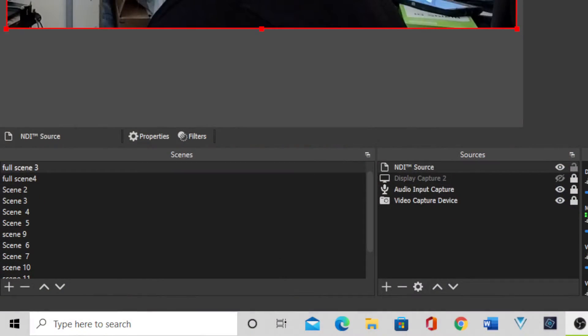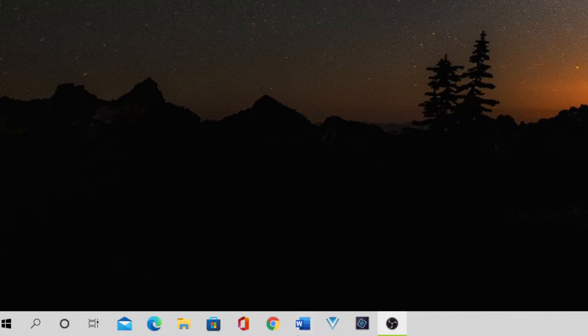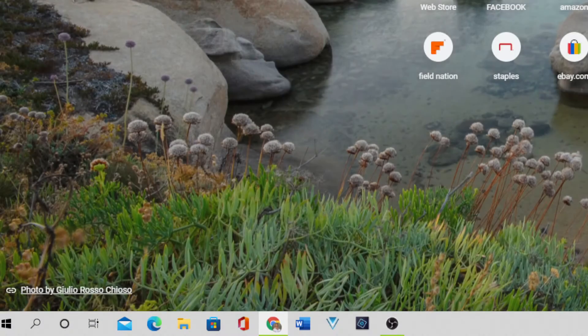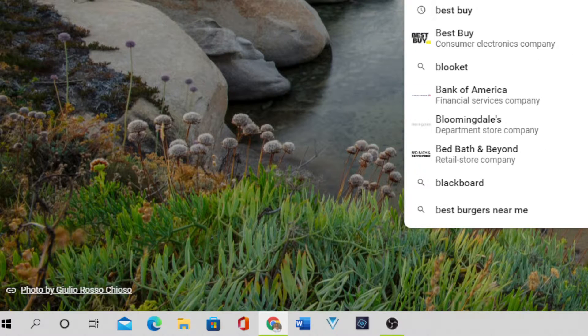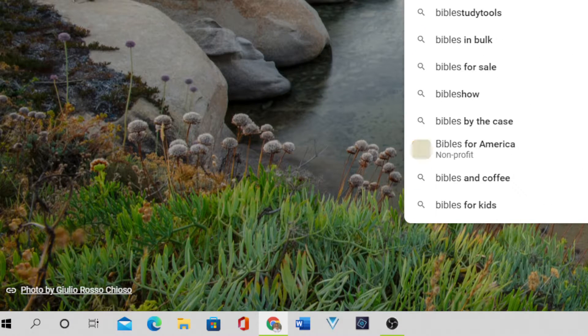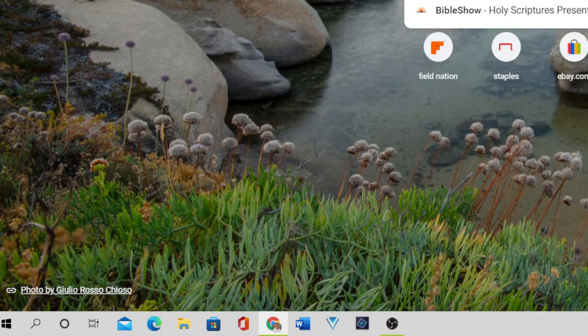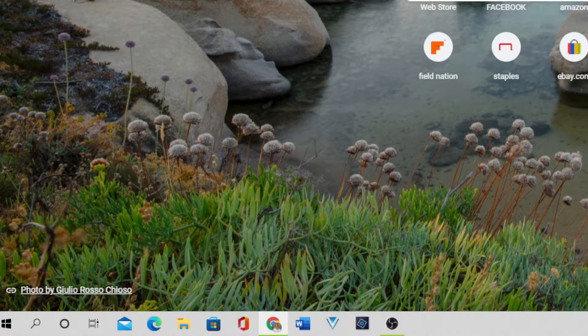Now, the next thing I want to show you is how to add Bible verses to your OBS display. This will work whether you're using the Mevo Start camera or any other video source camera — it doesn't matter. Go to your search engine and type BibleShow.net. Make sure you put .net, because there is something else out there that's not what you want.